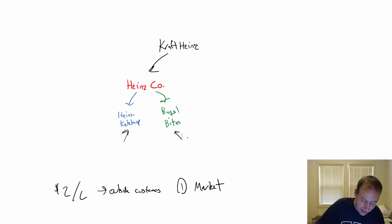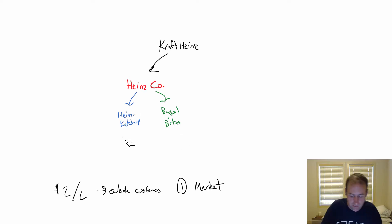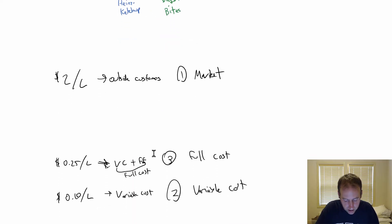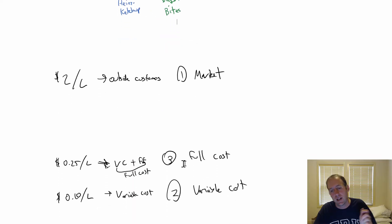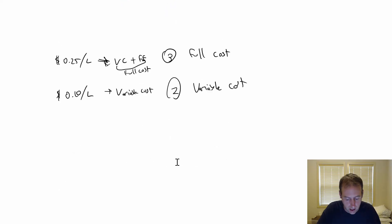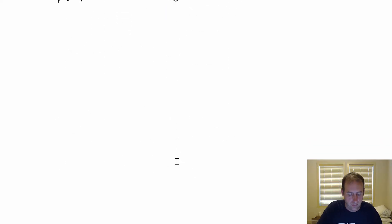Let's look at each of these options: market price, variable cost, full cost. And I'll present you with a fourth option as we go.